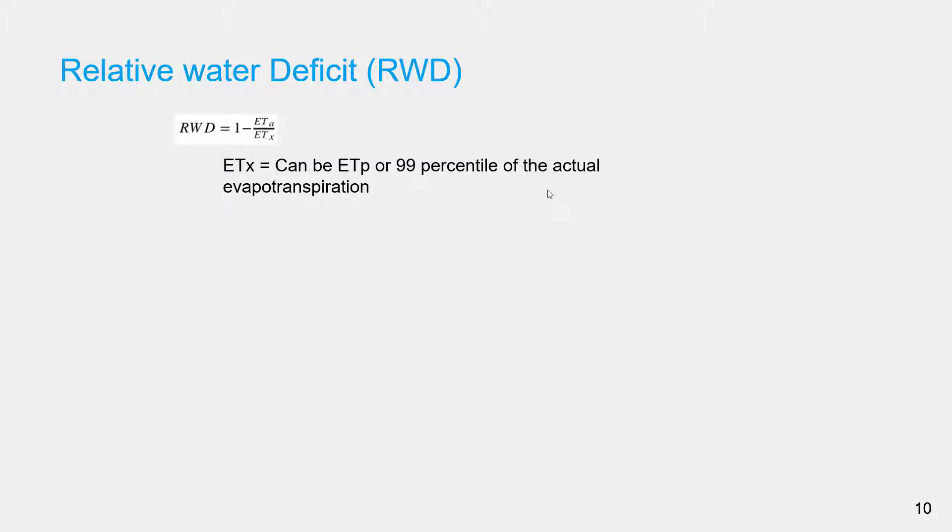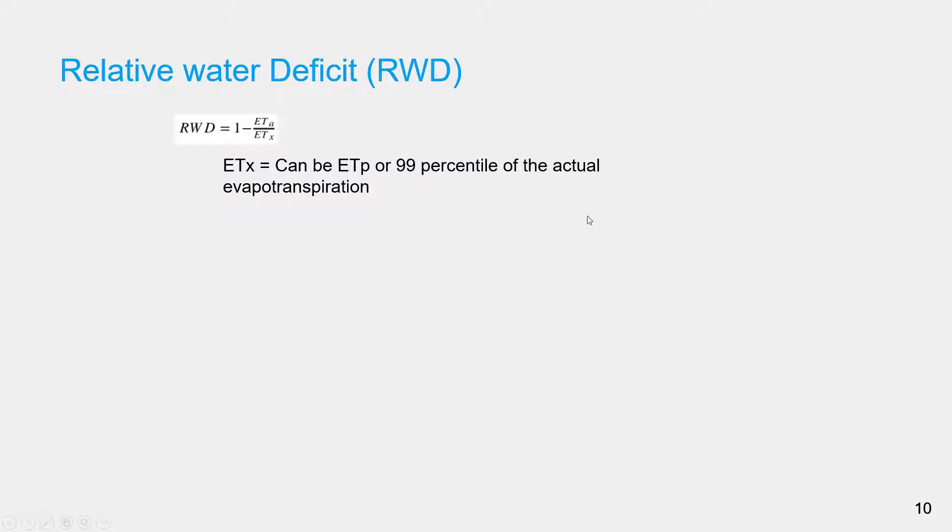The next indicator is called relative water deficit, or RWD. Relative water deficit is computed as 1 minus seasonal actual evapotranspiration divided by maximum ET. ETx or maximum ET is calculated in this case as the 99th percentile of the actual evapotranspiration.